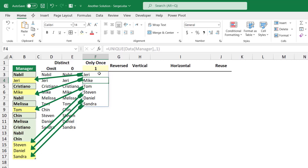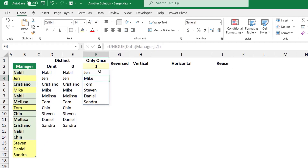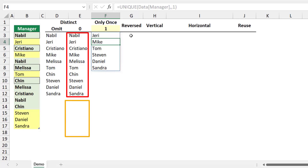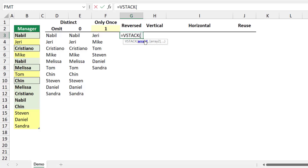Now look at this creative solution. I'm going to combine the two lists returned by the UNIQUE dynamic array function and append them on top of each other using a VSTACK function. The VSTACK function will append the result in column F to the result in column E.